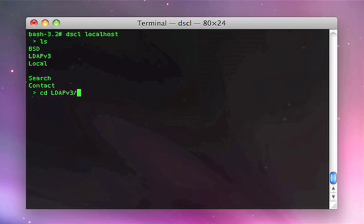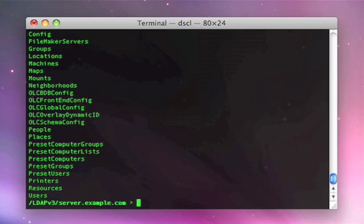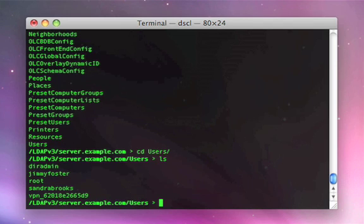Here we are. So we've navigated into LDAP. We're now going into the server.example.com. Again, our Mac OS 10 server running Open Directory. And now we can finally go into the users folder in there. And this lists out all the users that we have on there.